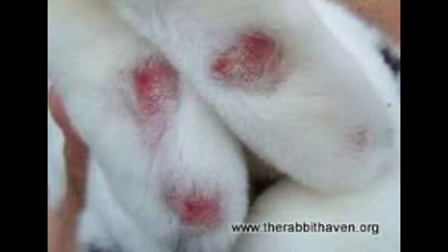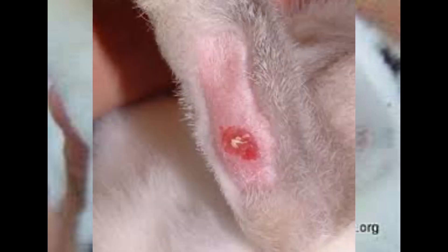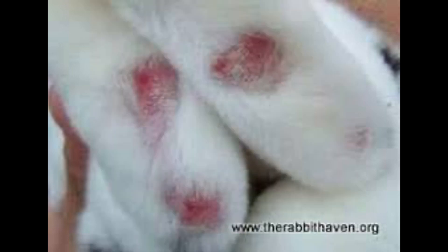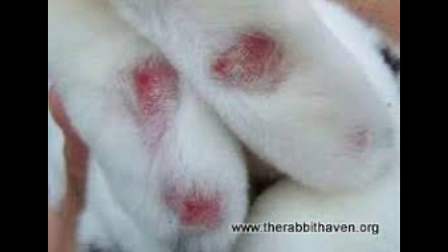This picture on screen shows a disease called sore hocks. It appears under the rabbit's foot and is caused by the type of wire mesh used in the cage. If the wire mesh is not suitable or is very sharp, it can wound the rabbit under their foot. I advise people to use very good wire mesh, especially for heavy rabbits.